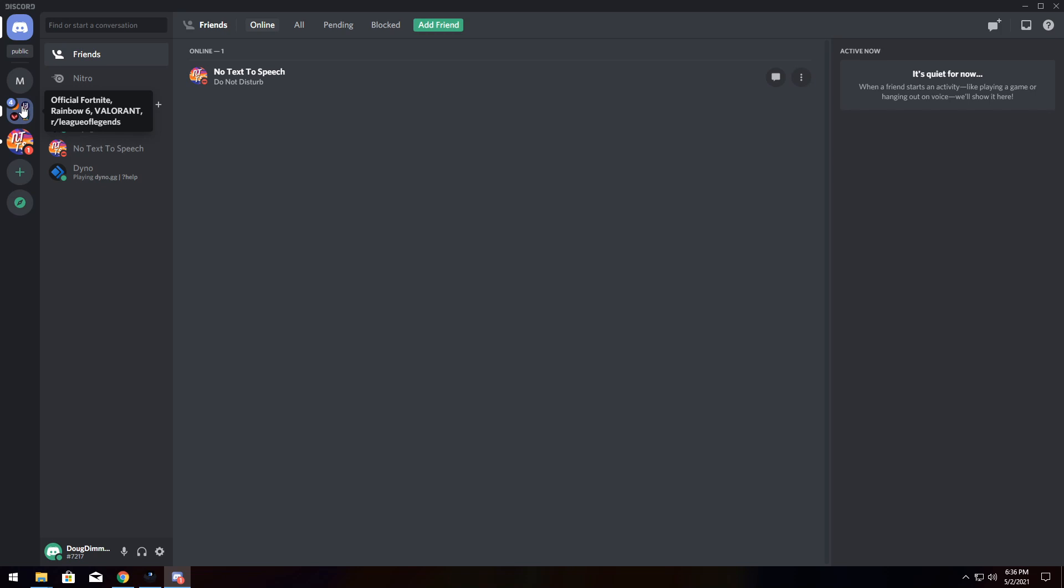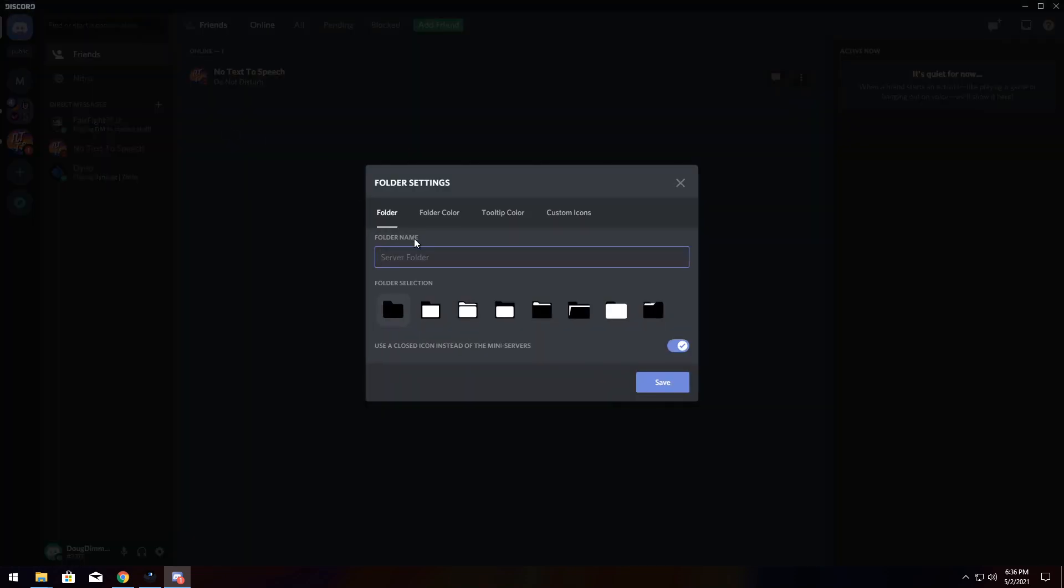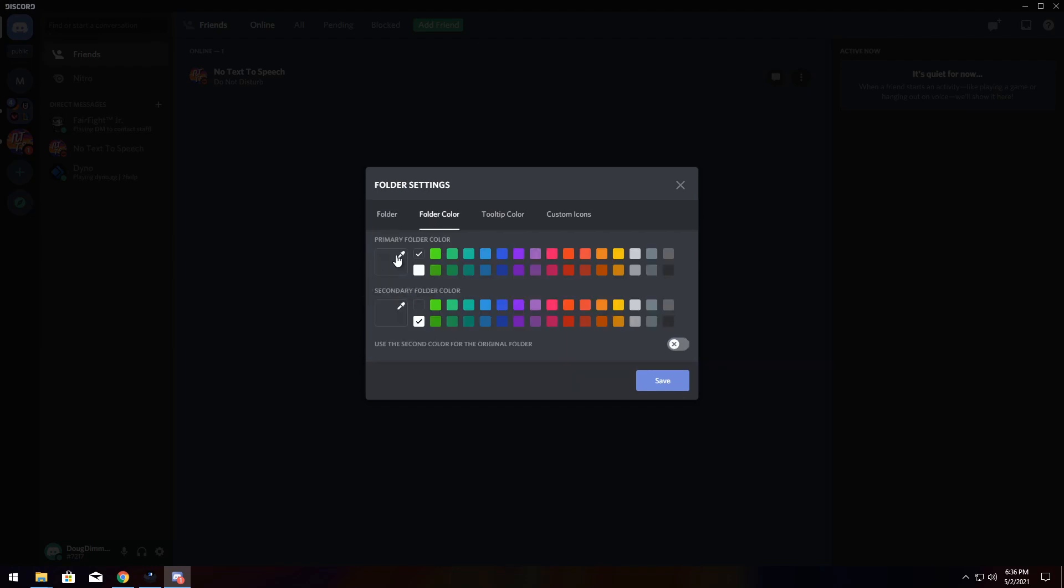And once you put them in a folder, right-click it and click Folder Settings. Now, this allows you to change the folder name, like usual, but you can also change the icon of it. You can change the color. You can change the tooltip color, which if you hover over it, that will be the tooltip. And you can add your own custom icon.